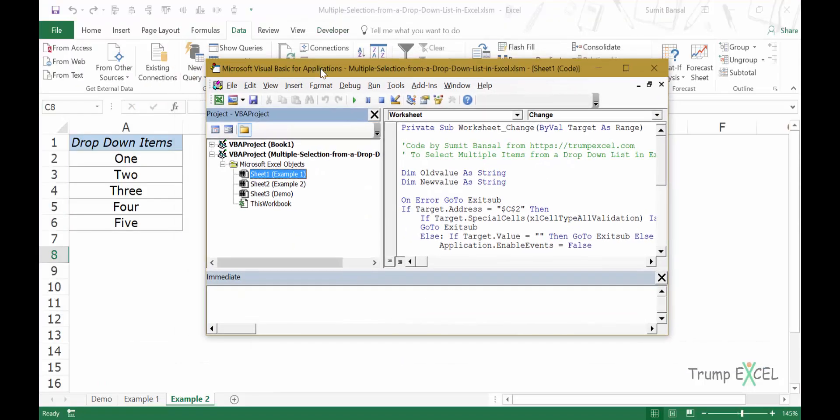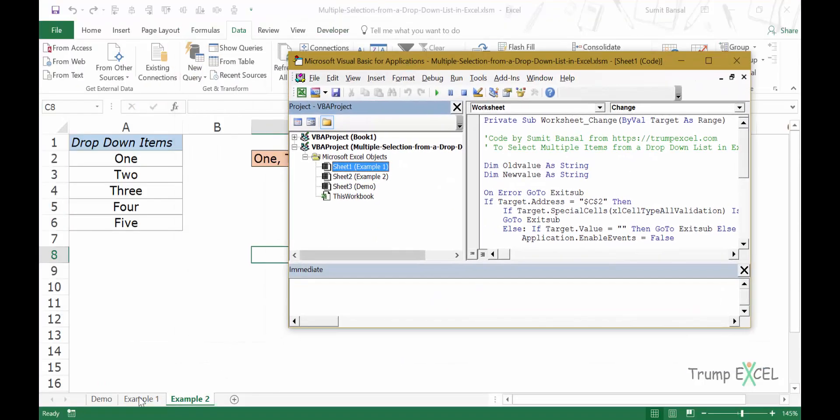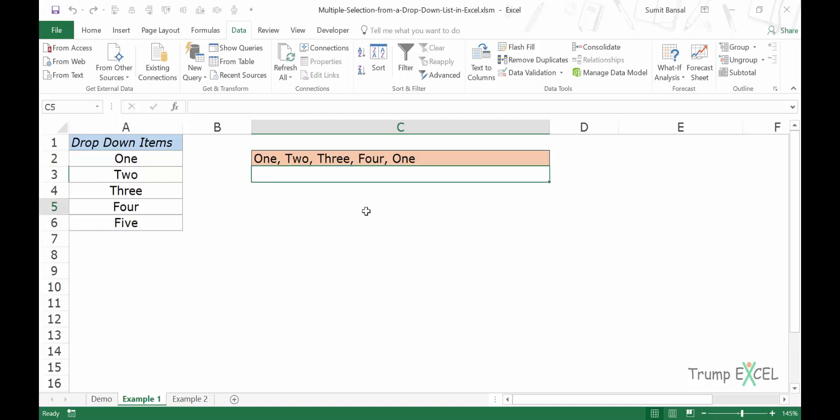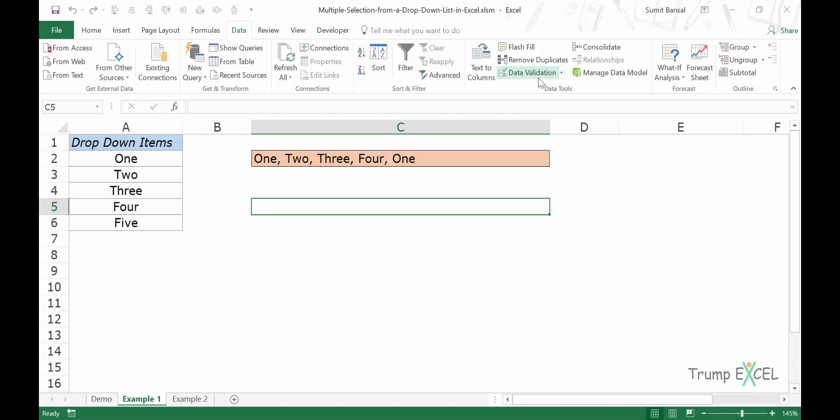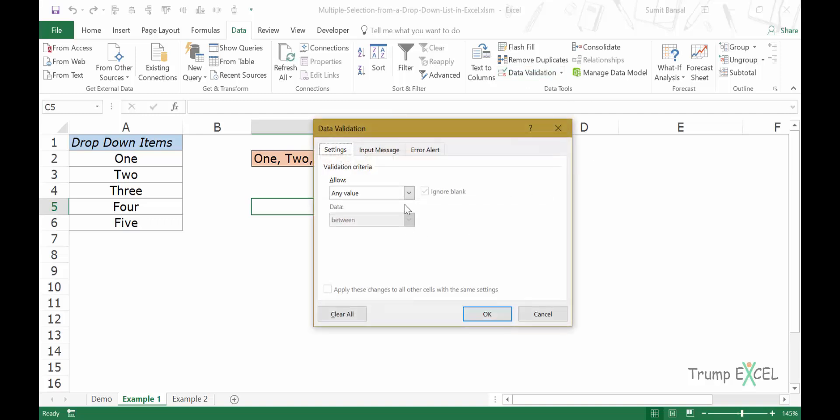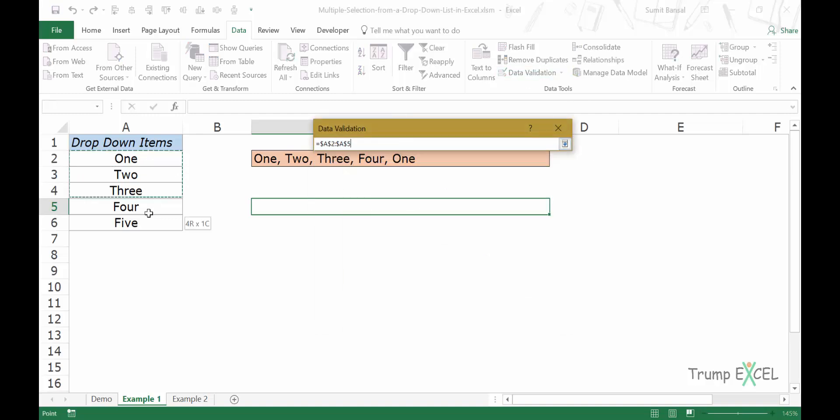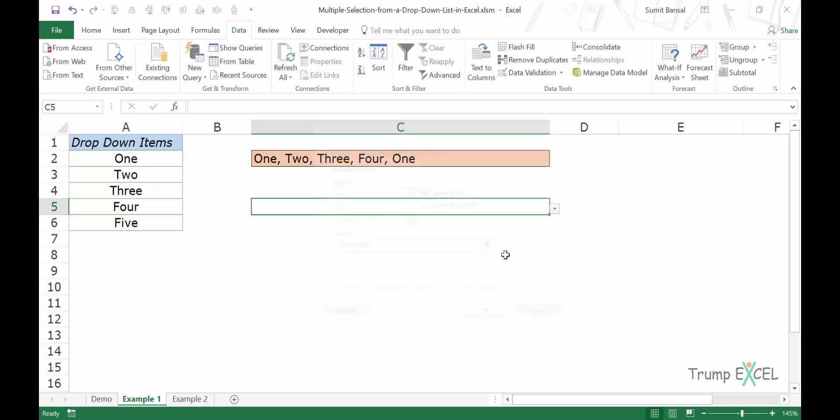And let's say that in this case, your dropdown is not in C2, but in C4. So in this case, if I create a dropdown list here, let me quickly do that. I would create a dropdown list in cell C4.